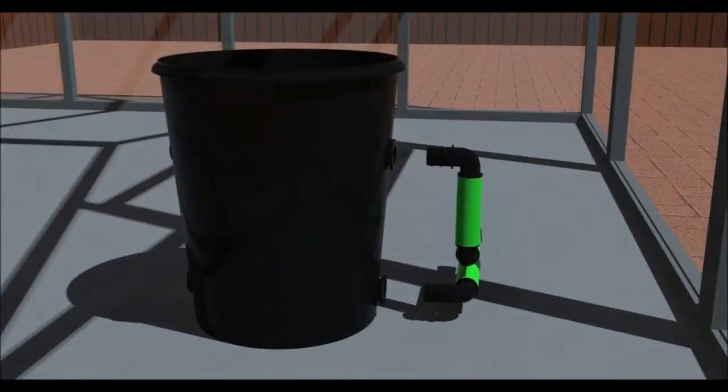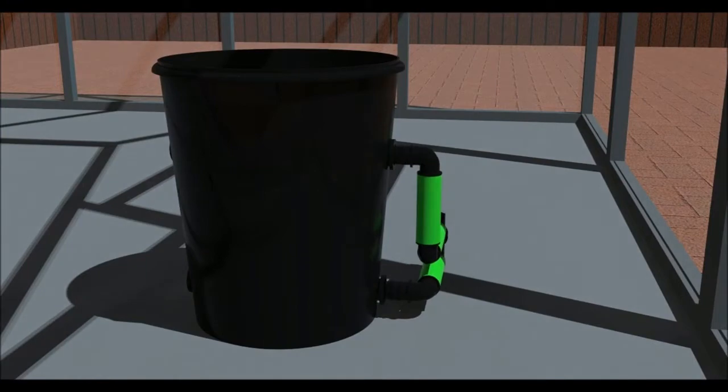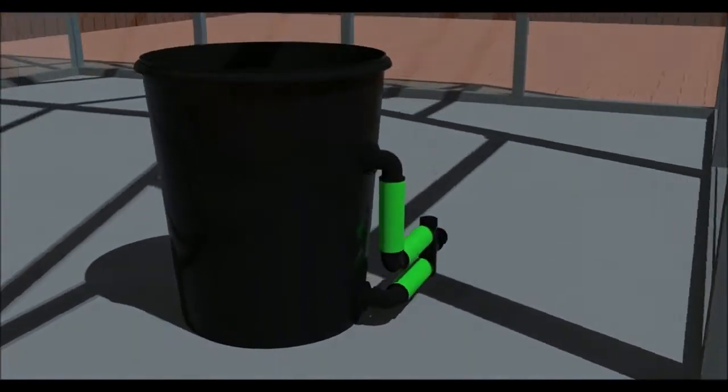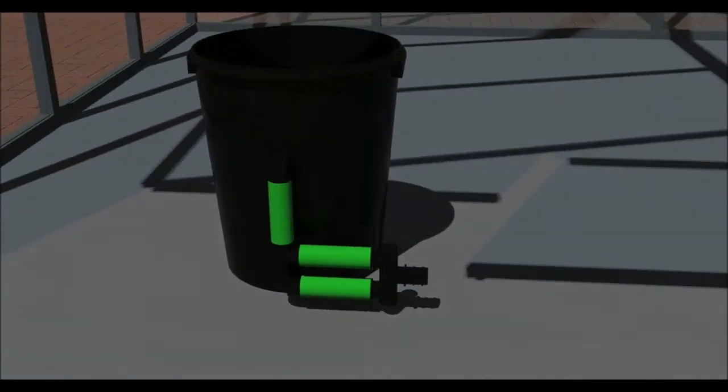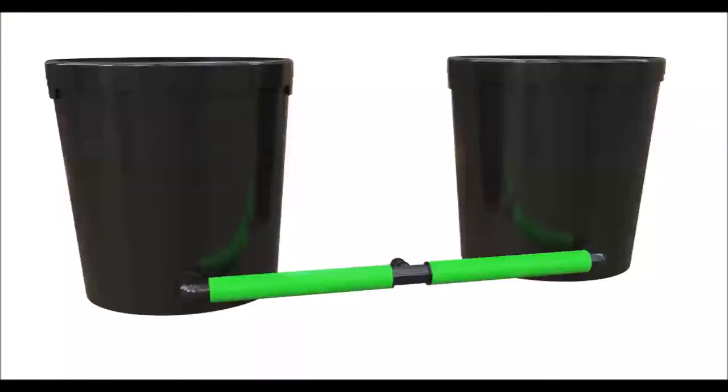Take the L connectors and insert them into two of the pots using some lubricant on the inside of the grommets. If you have the 20 litre system, you will use elbows.